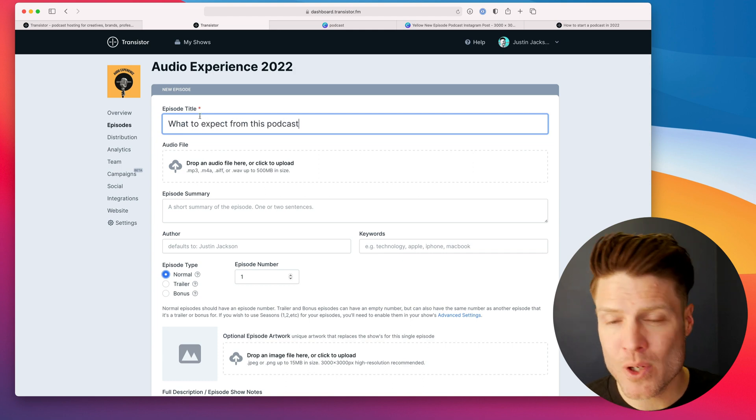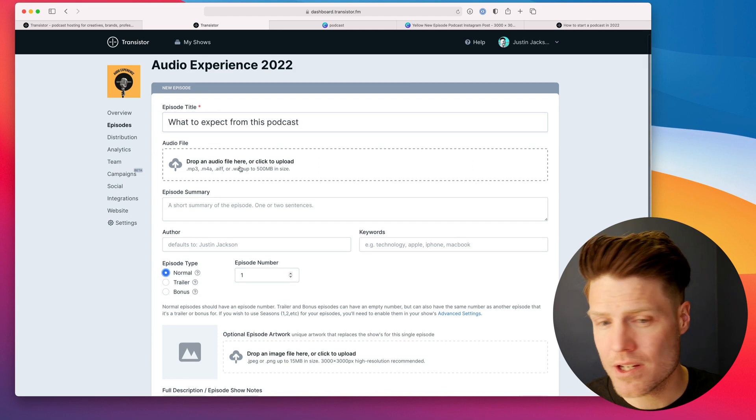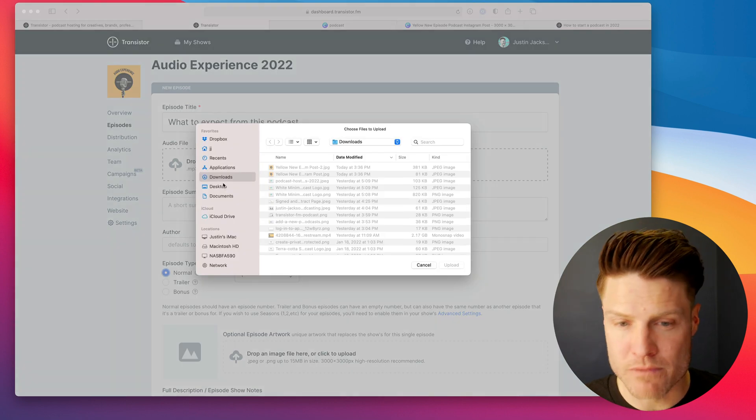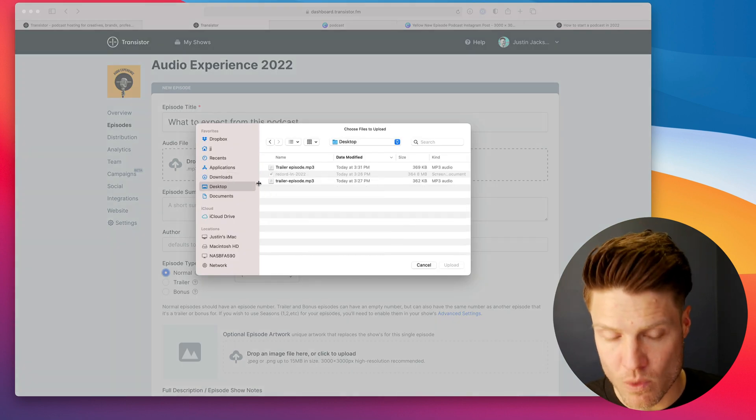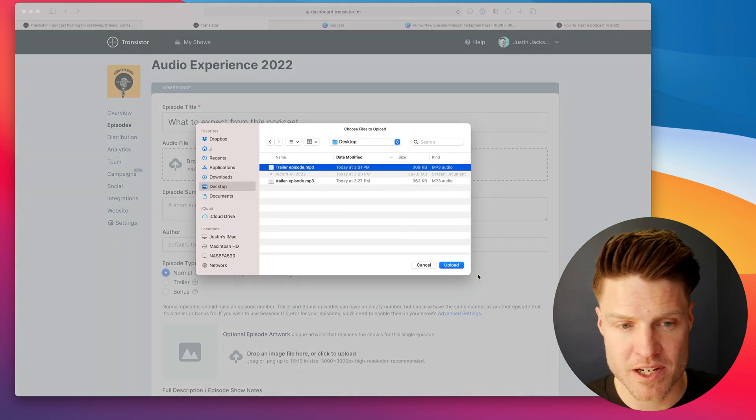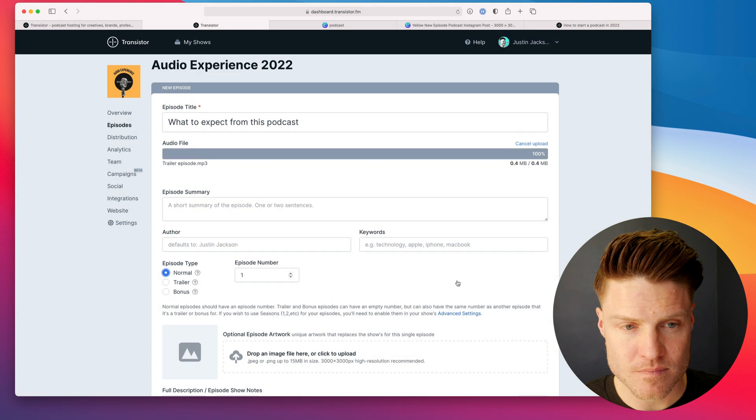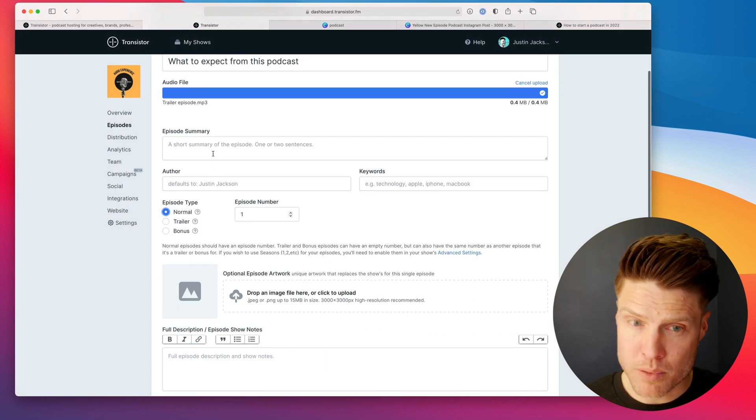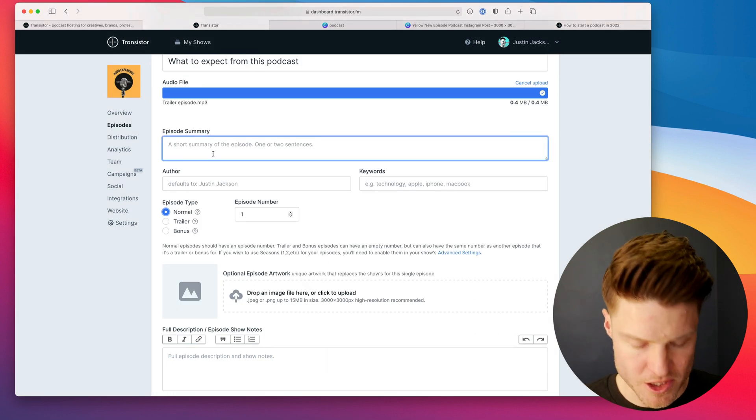So I'm going to call this episode What to Expect from this podcast. And I'm going to upload that short trailer episode that we recorded before. So I'm going to upload this one here.